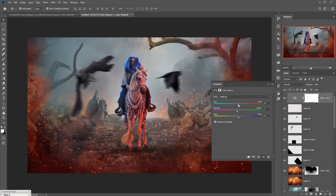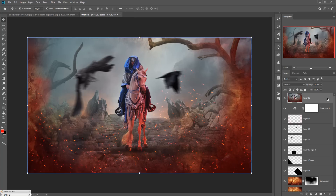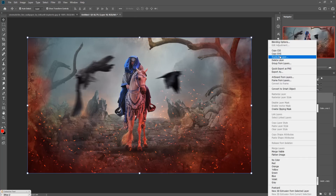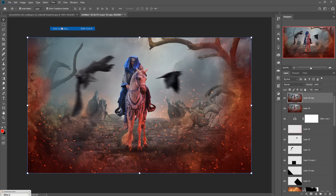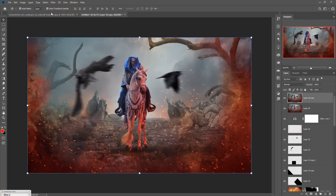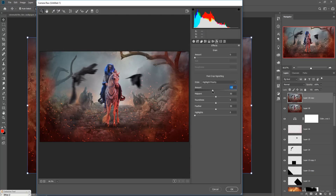Now merge all layers into one. Hold Shift+Ctrl+Alt+E. Your layers are completely merged. Duplicate for backup. Go to Filter > Camera Raw. Go to FX and decrease the vignette a little bit to make it slightly darker. Now increase the sharpness.